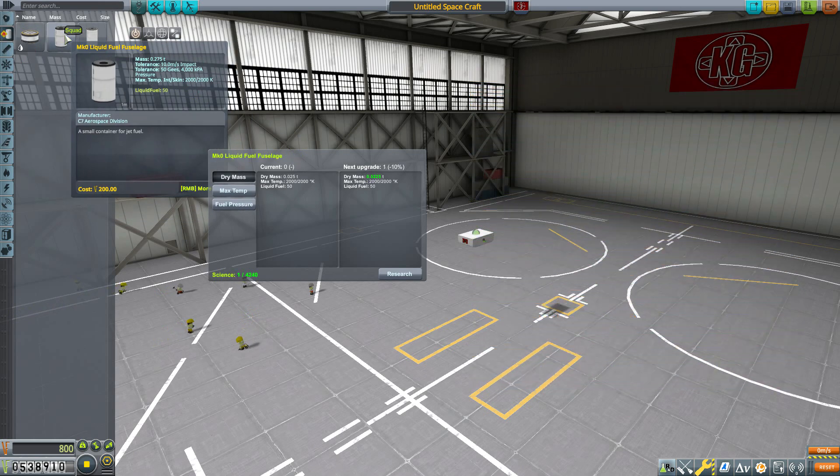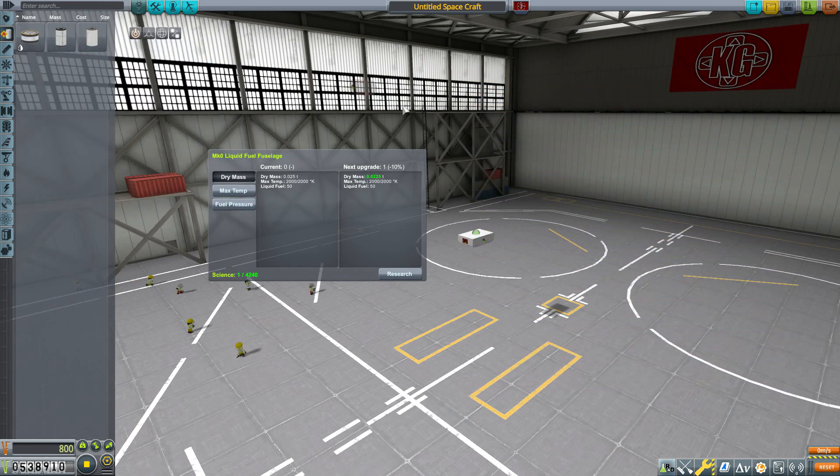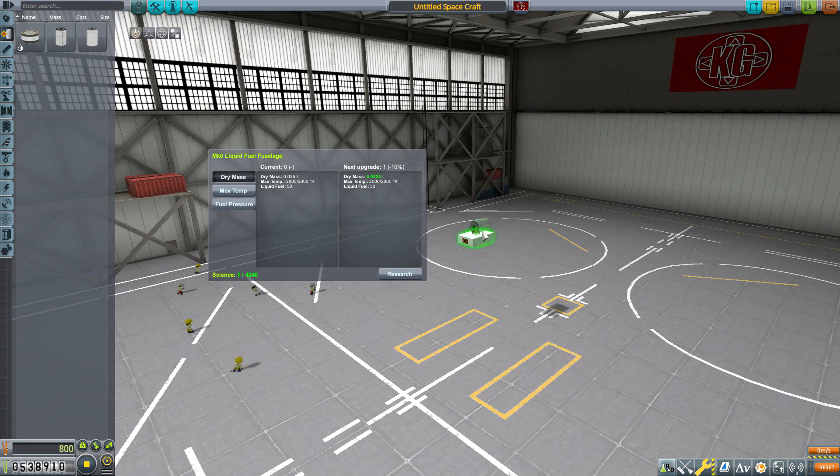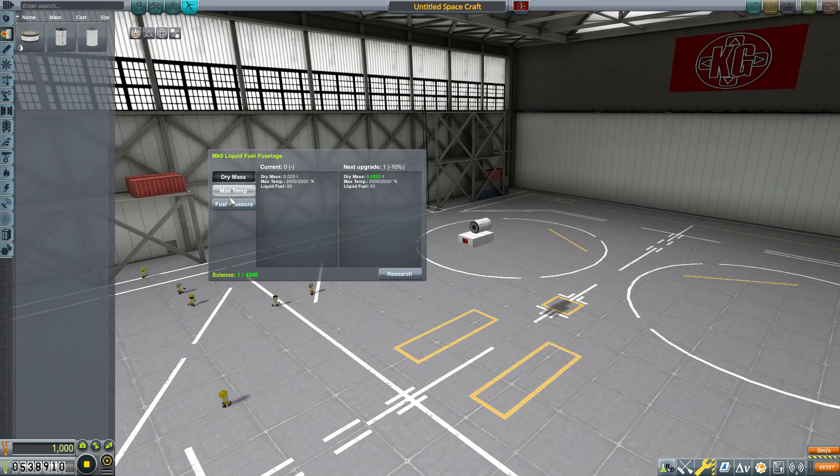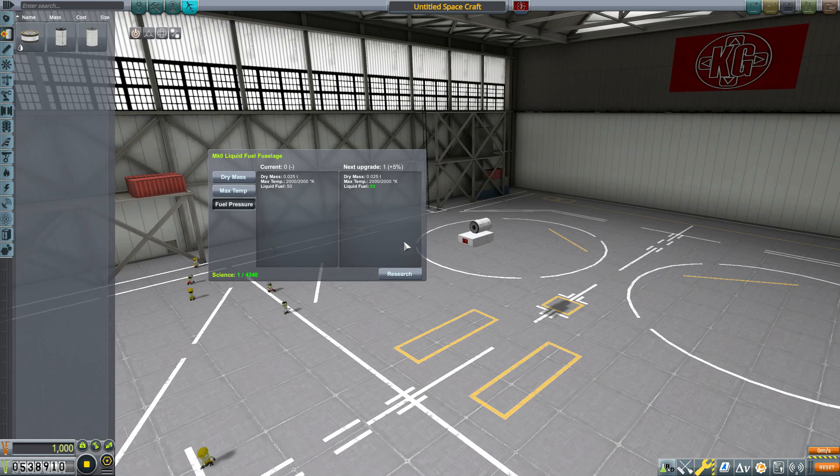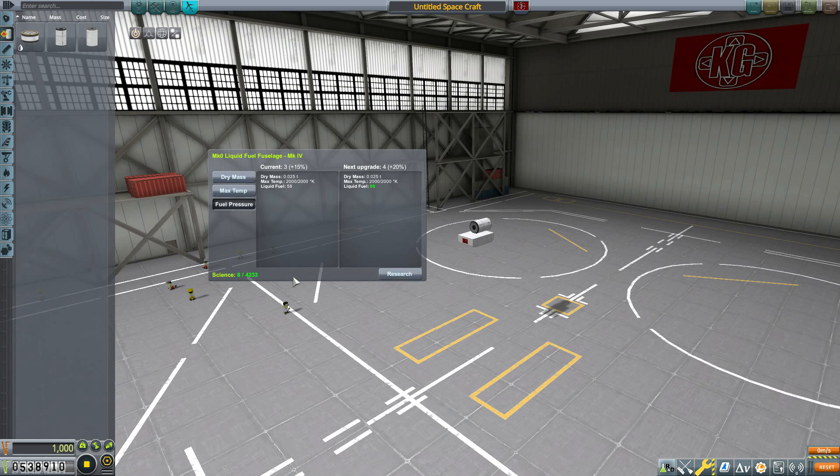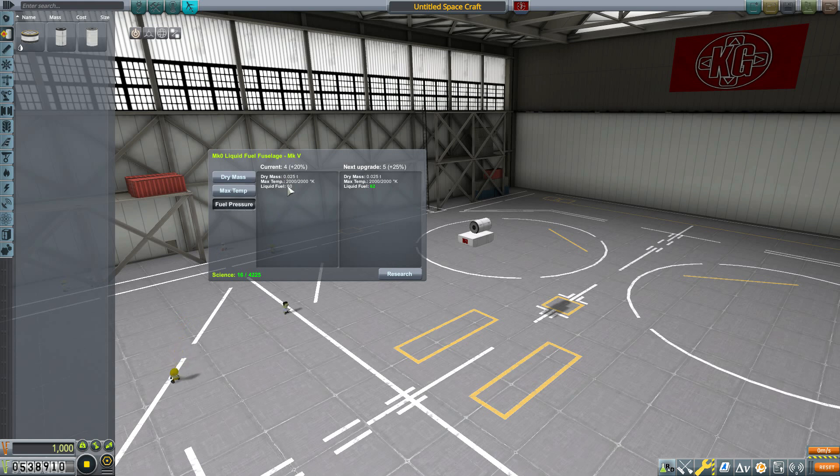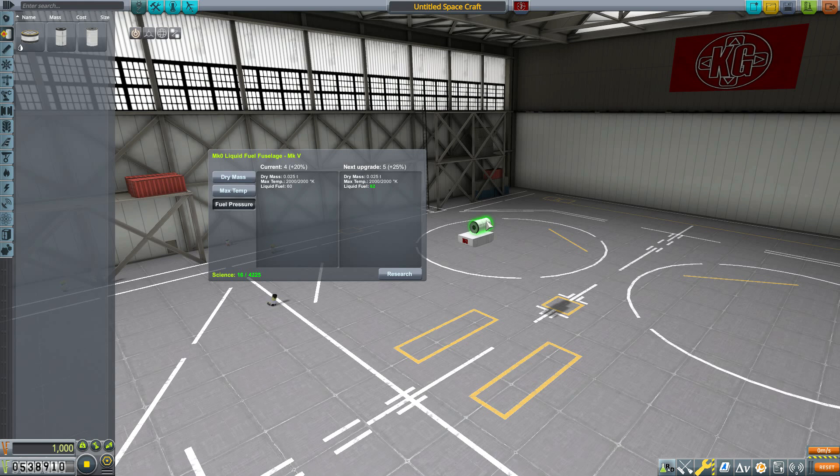So if we do pop out a fuel tank here, such as this Mark Zero... now by default this one holds just a mere 50 liquid fuel. But we can improve it to be 53, or up to 55, then 58, and you can see the science points just keep on increasing here. And now at level four of fuel pressure, there we go, we have 60 liquid fuel there for us to use in this small tank.